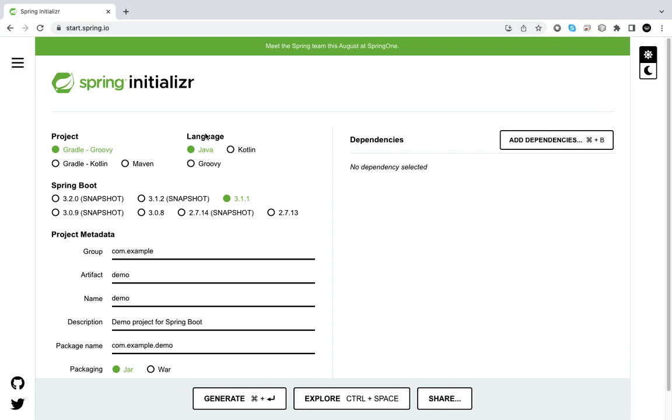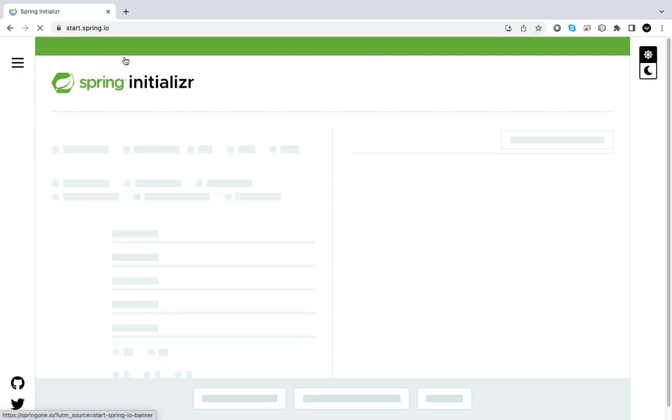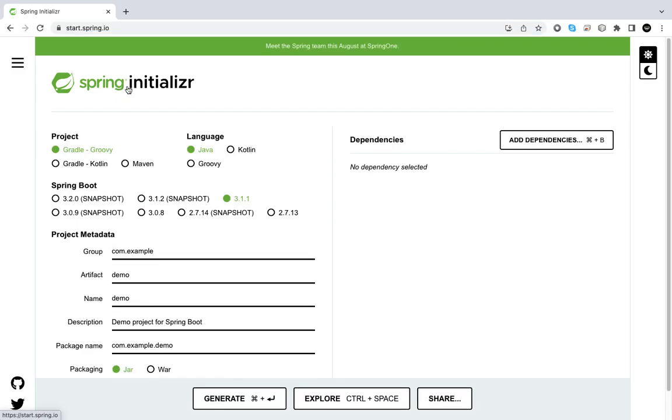We're going to start on the Spring Initializer. On your search bar, just type in Spring Initializer. It will take you directly to this web page where you can start configuring your project.